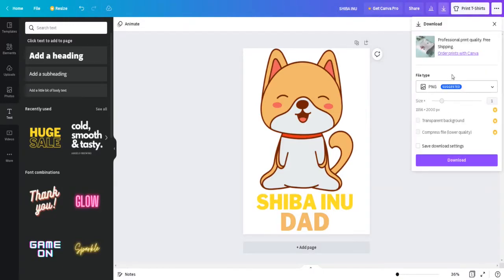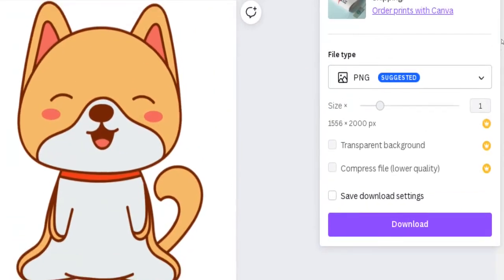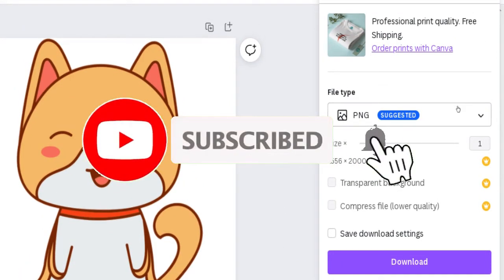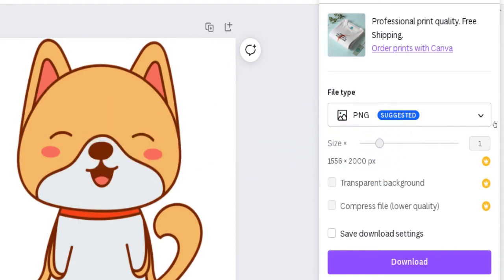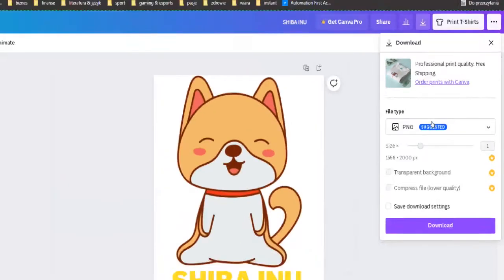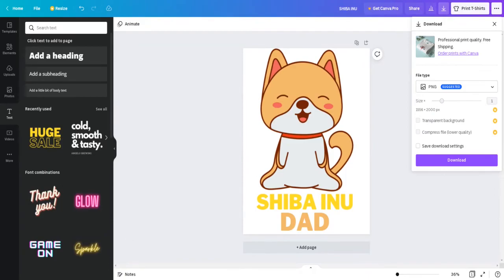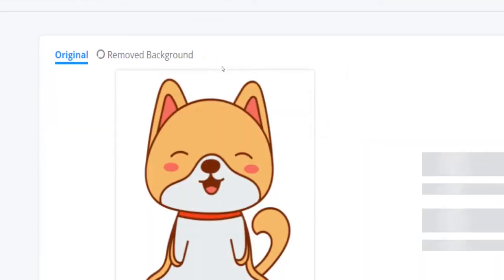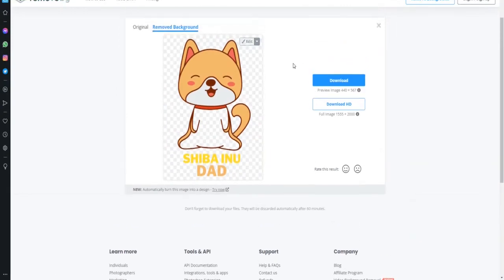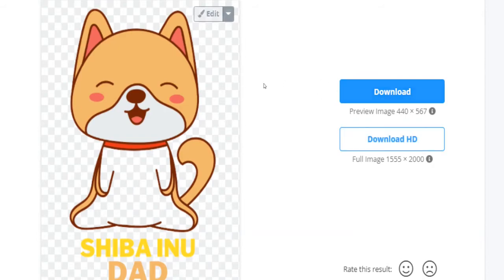Before you upload and publish your t-shirt design on Zazzle or any other print on demand marketplace, you need to do one more thing. If you don't have a paid Canva subscription, you will not be able to download your design with a transparent background. However, there is a simple solution: head over to a website called remove.bg, upload your shiba inu graphic design there, let remove.bg do its magic, and download it back onto your computer with a transparent background.